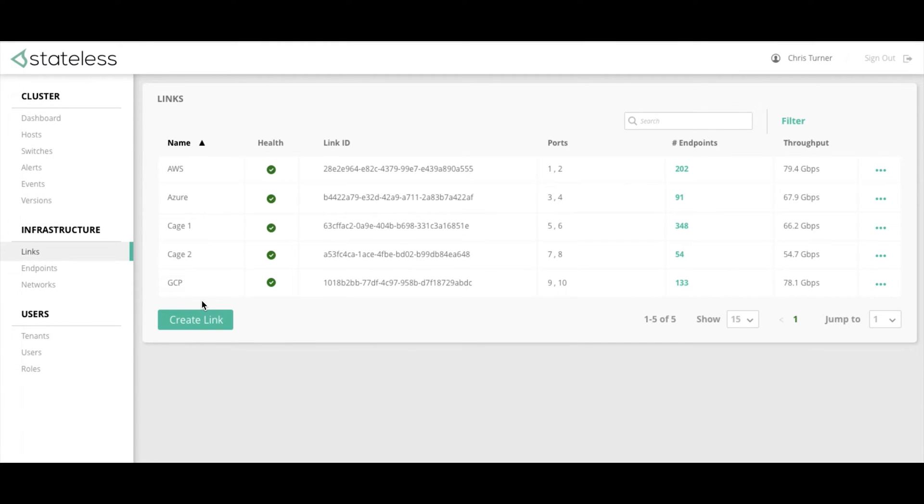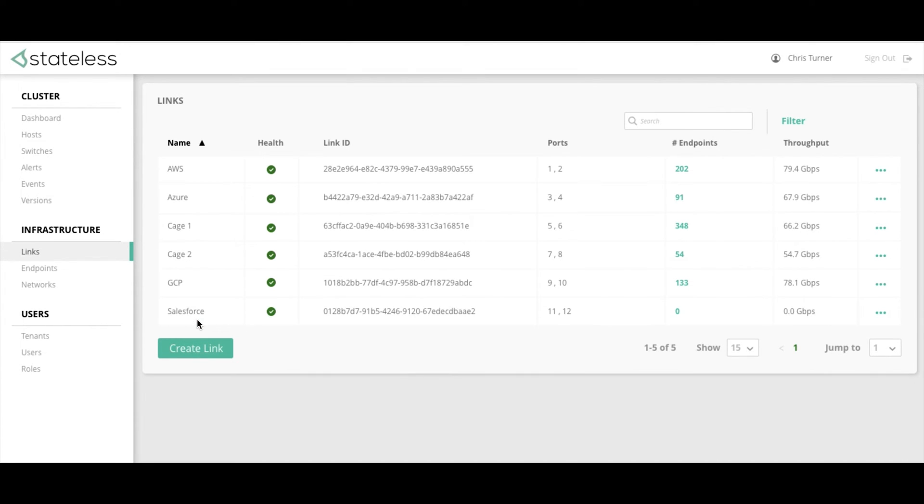Creating a link is simple, and in this example we are adding a new link to the Salesforce Cloud.